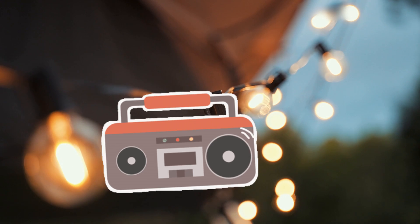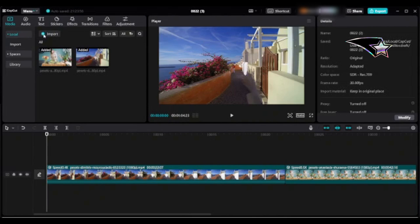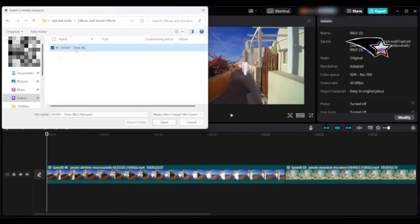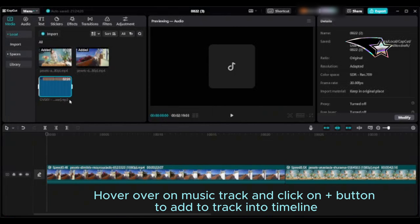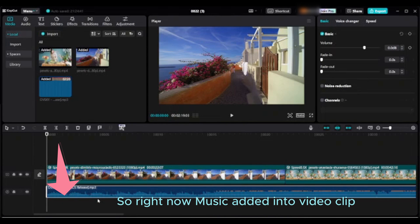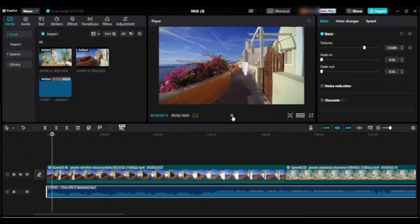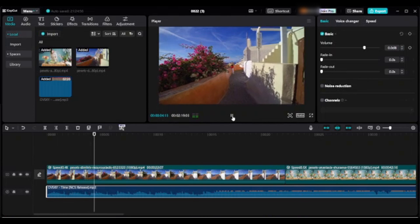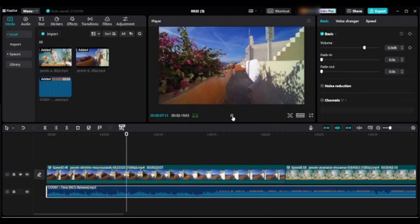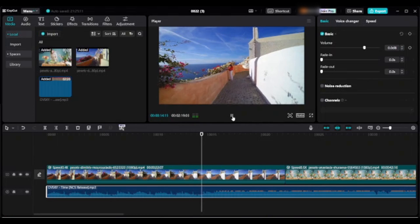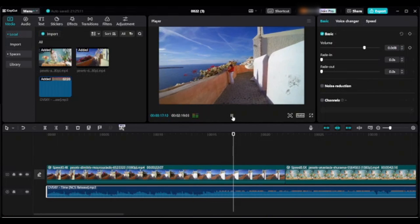Tip nine: how to add music in CapCut. Go to media and import, bring the music into the import section. Hover over the music track and click the plus button to add it to the timeline. The music is now added to the video clip. On the right panel you will see the details. Do not use music from the CapCut audio section — please use copyright-free music.